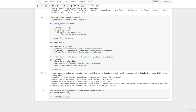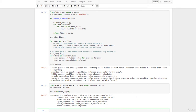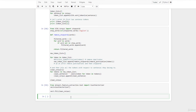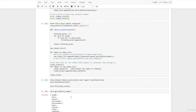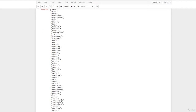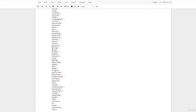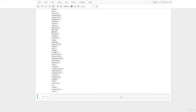By using the get_feature_names method, we can see what features have been created from our messages, or what tokens have been learned by count vectorizer. We type: vect.get_feature_names(), and there we are.